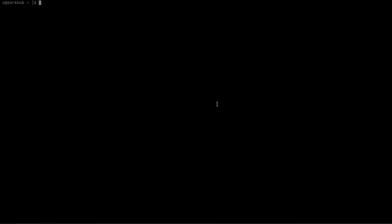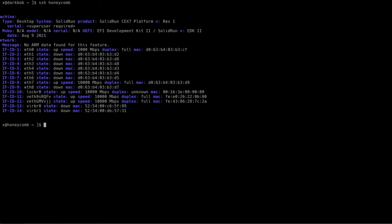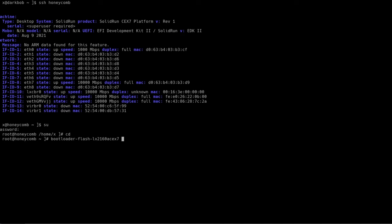The first step to take is to connect to the Honeycomb over secure shell or serial console because in my case I do not have a video card in the PCIe slot. So let's just connect over, switch to root, and we can open up the bootloader flashing utility for the Honeycomb.